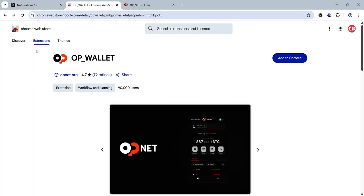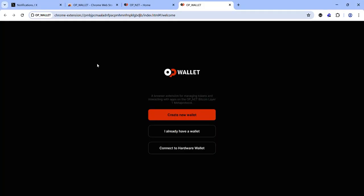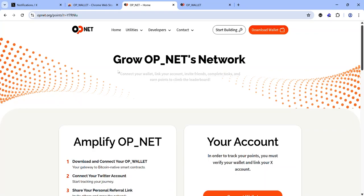Click 'Add to Chrome' and install the OP Wallet extension. Once the extension is installed, you need to set it up. I recommend creating a new wallet, so click 'Create New Wallet' and follow the prompts to set up your OP Wallet.